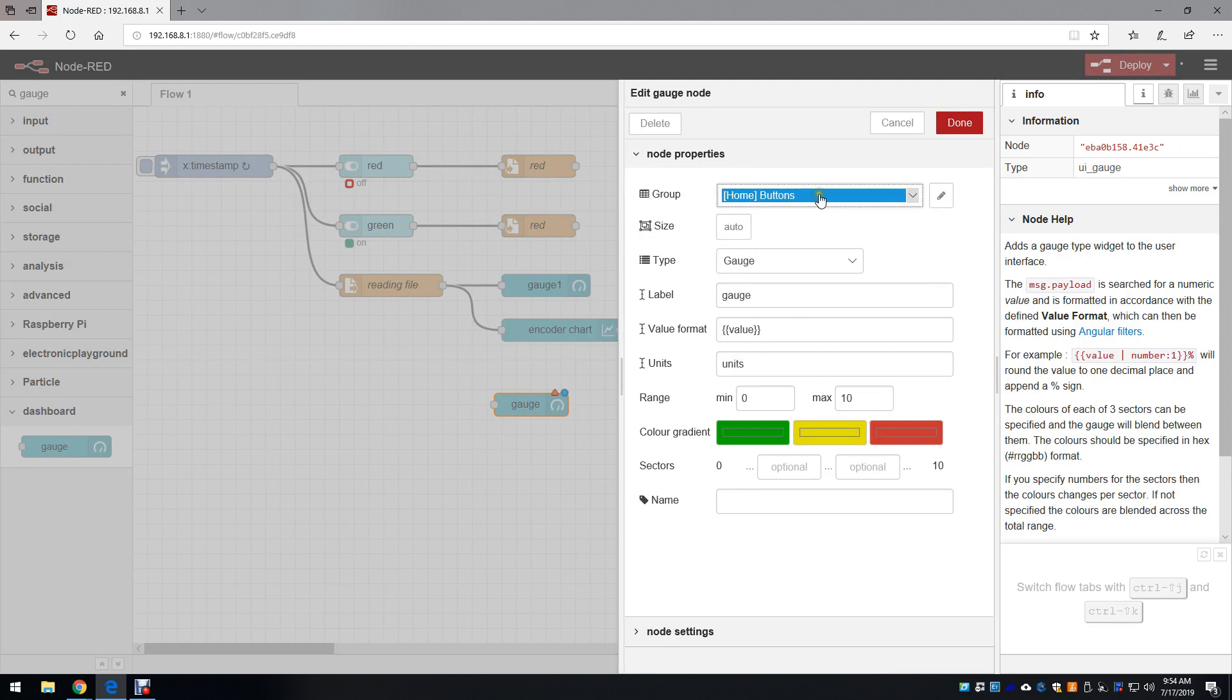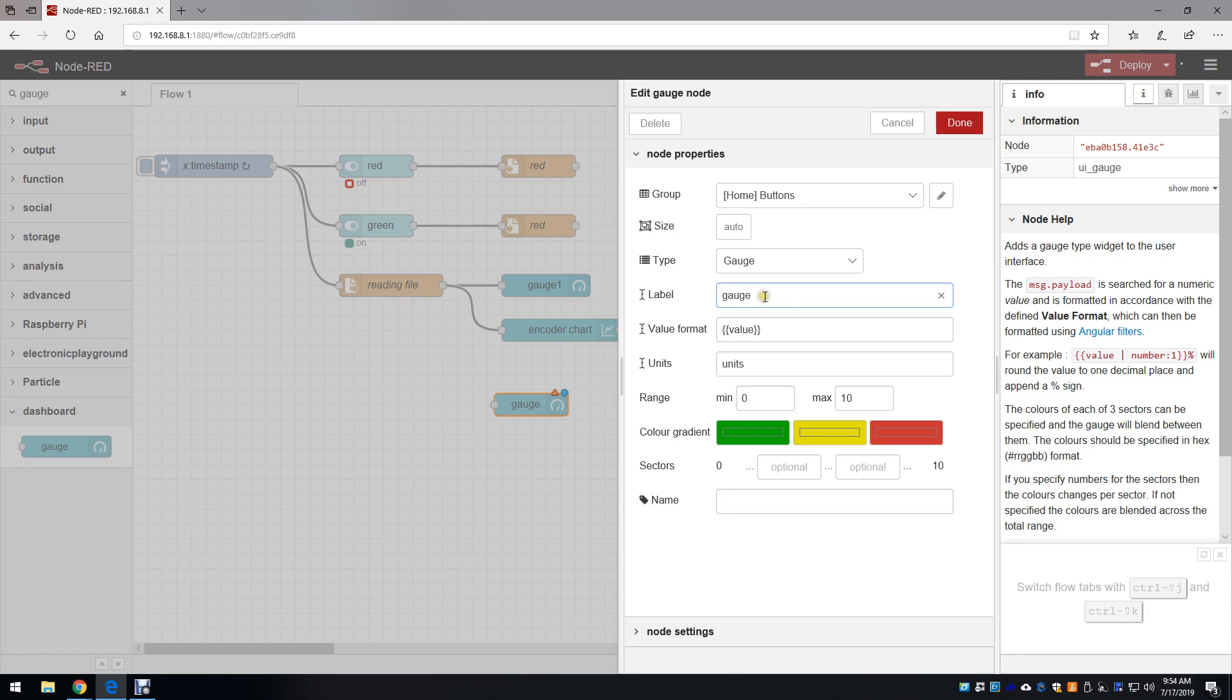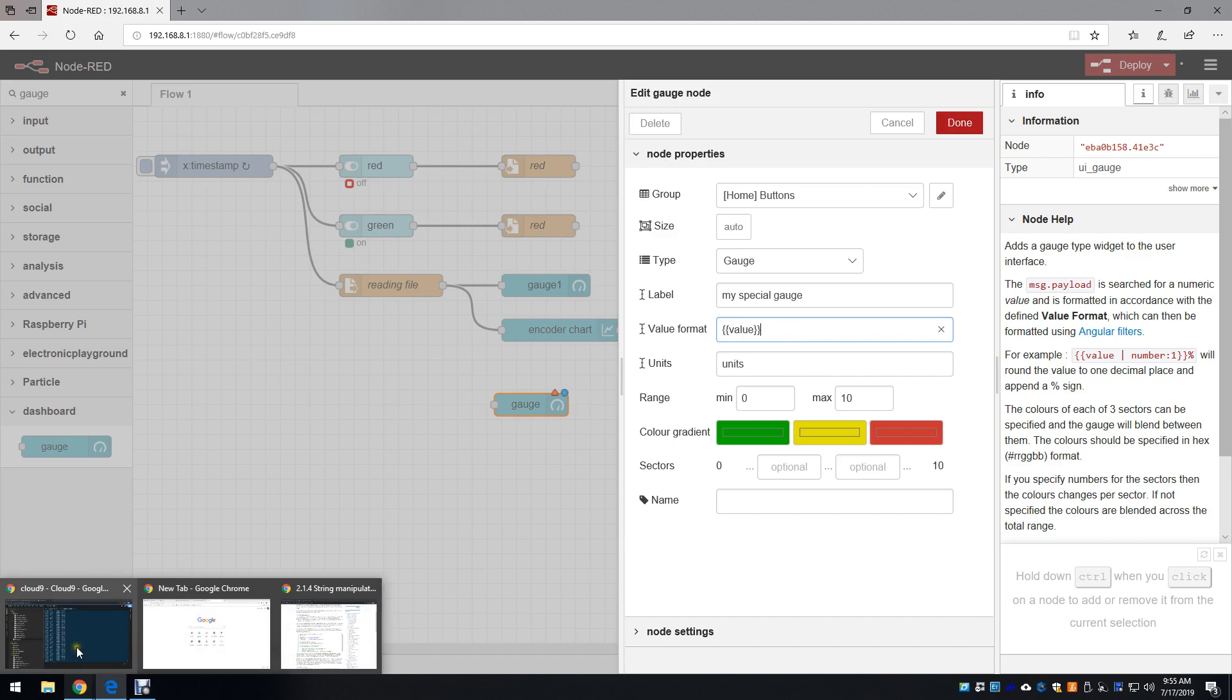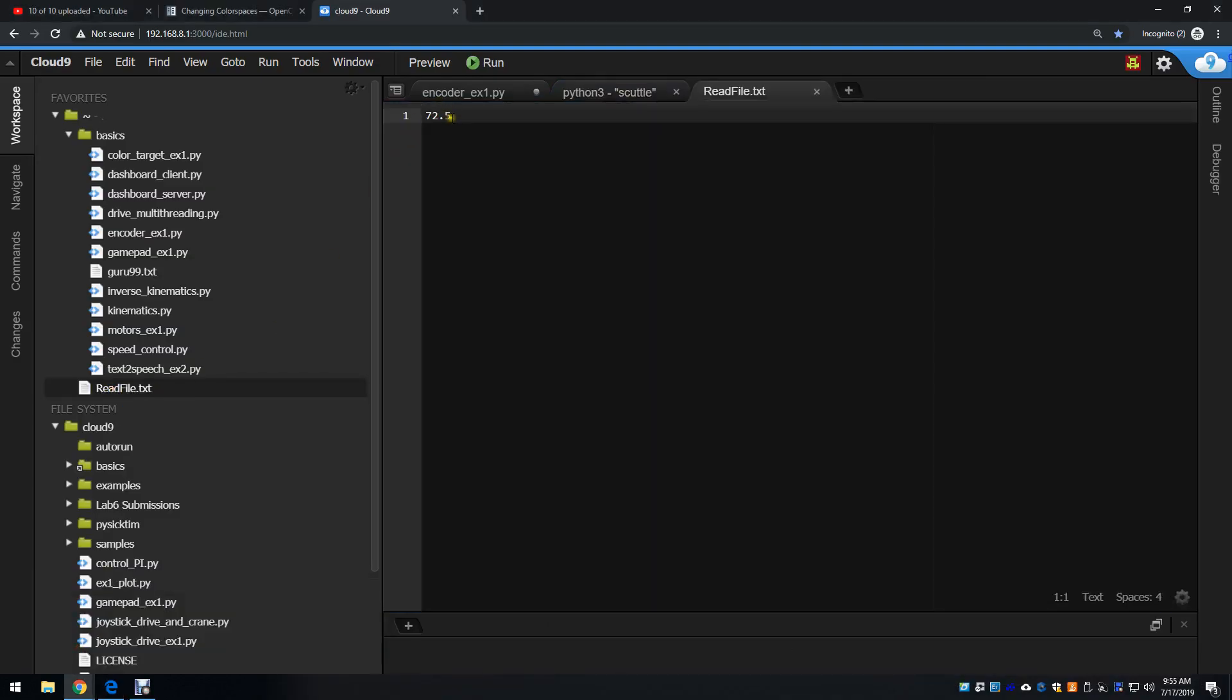It's automatically assigned to home. The size is automatic. The type is unchanged. The label can be updated if you want to say my special gauge. The value format has been left as default, and I checked if these brackets are required, and they're not. As you saw in this txt file, we're not adding any other characters besides the value.